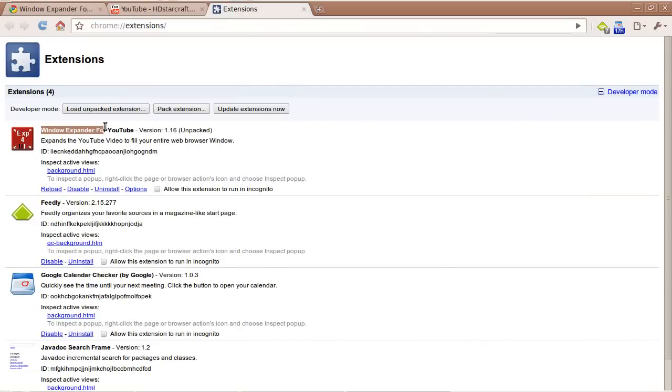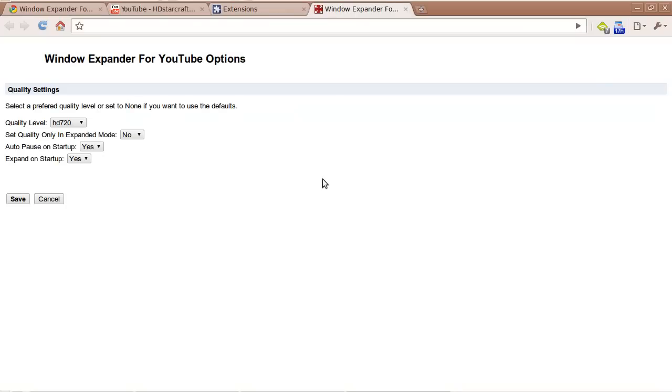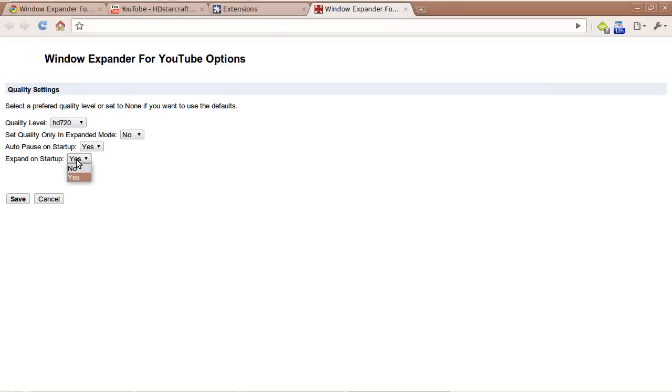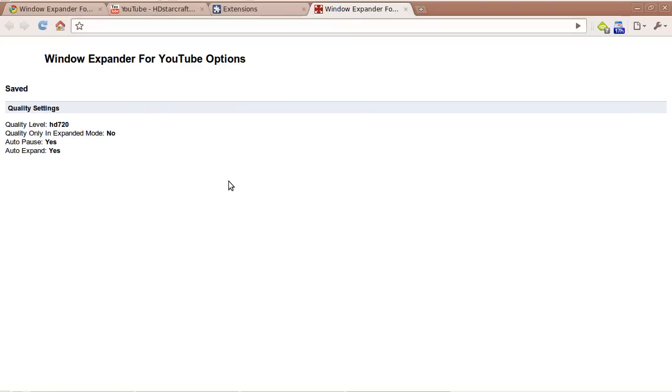Locate Window Expander for YouTube and click on Options. In the Options menu there will be one new option at the end of the list called Expand on Startup. To enable it, click on Yes. By default it is set to No, and then click Save.